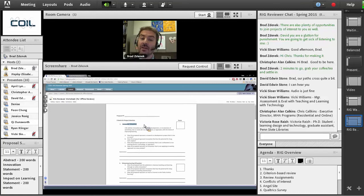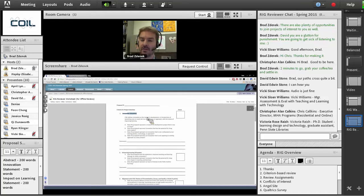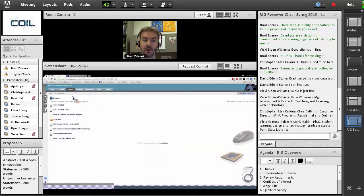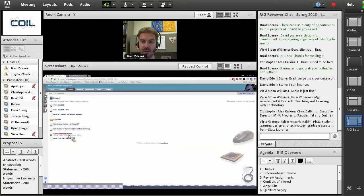All ten of the criteria are on this worksheet and you can use it. Otherwise, you can go to the link to submit reviews, which will bring you to a Qualtrics survey where you can enter all of your review scores digitally.